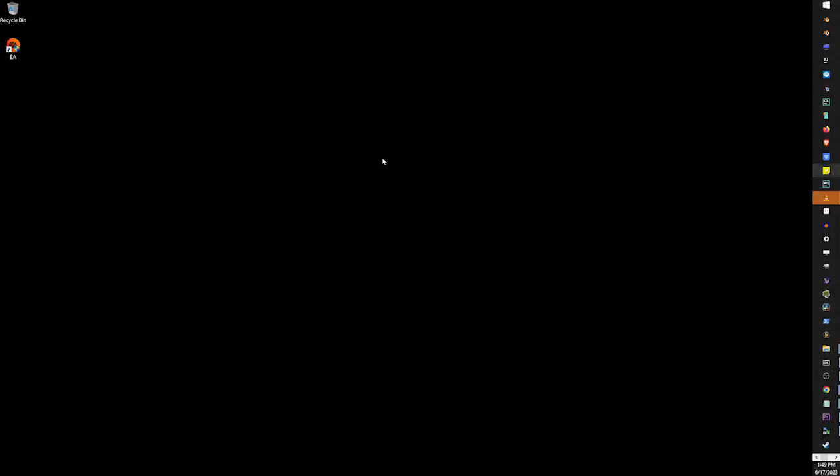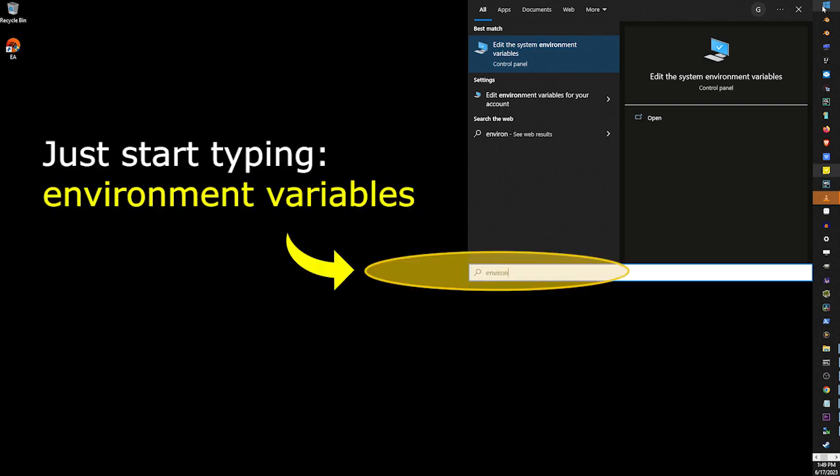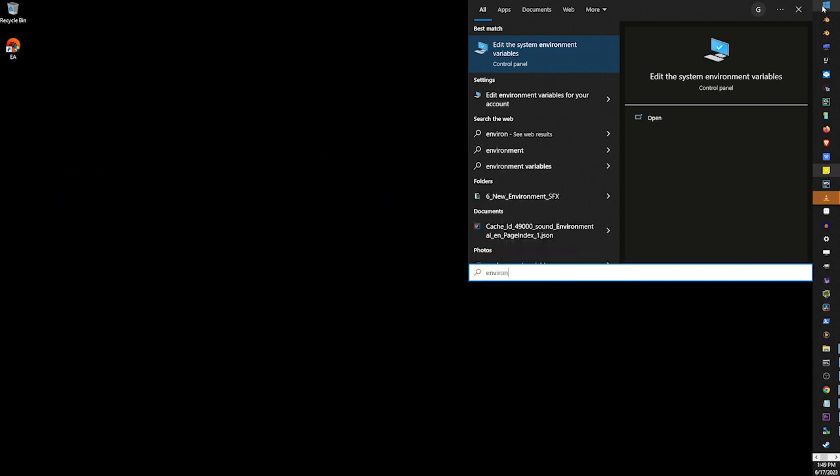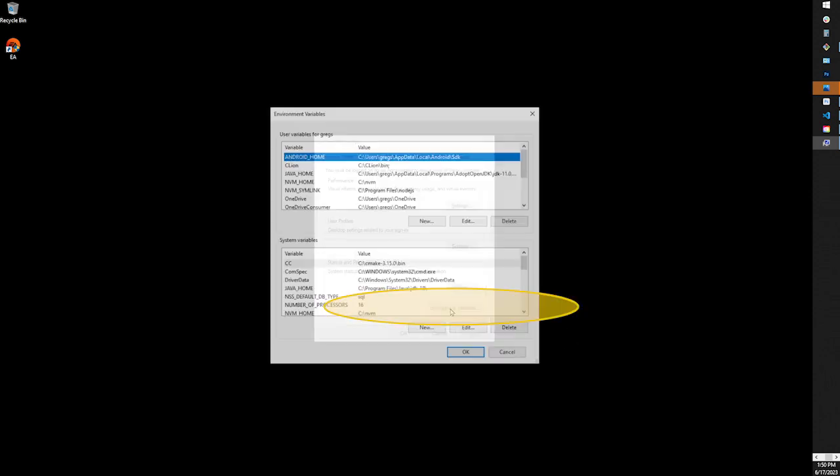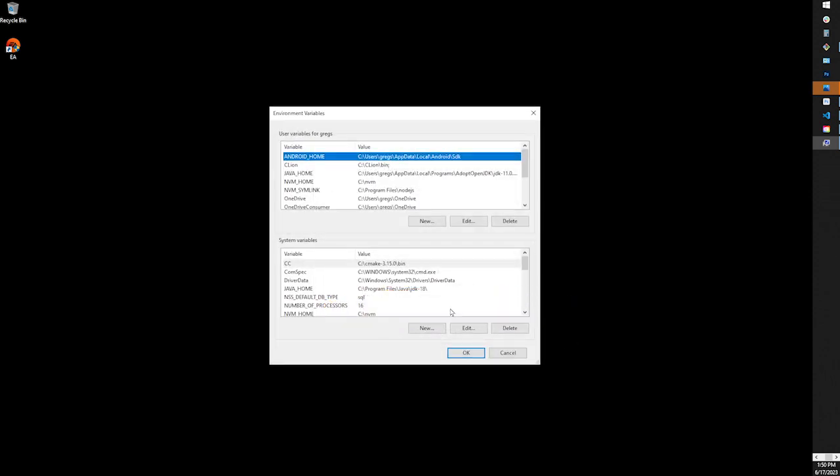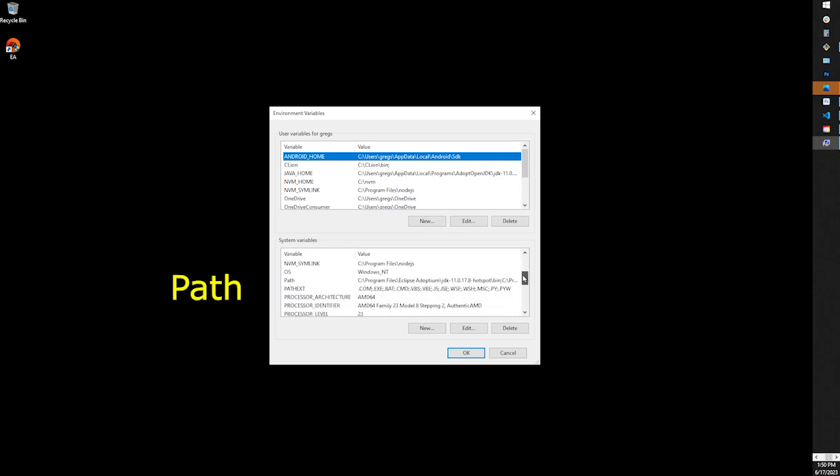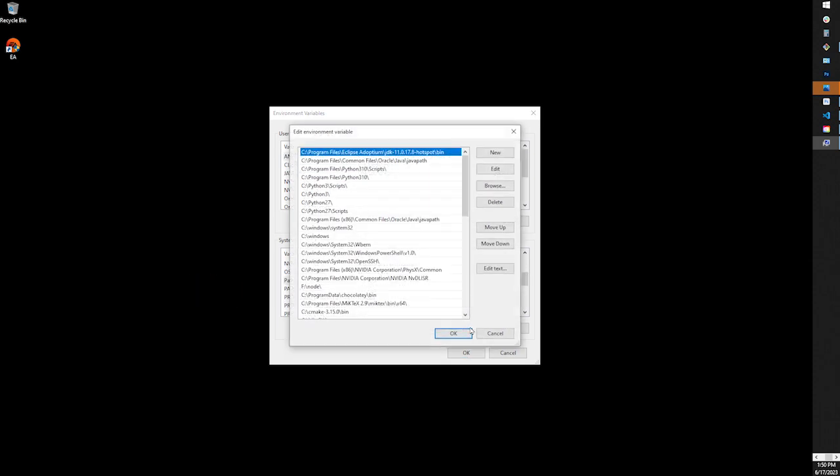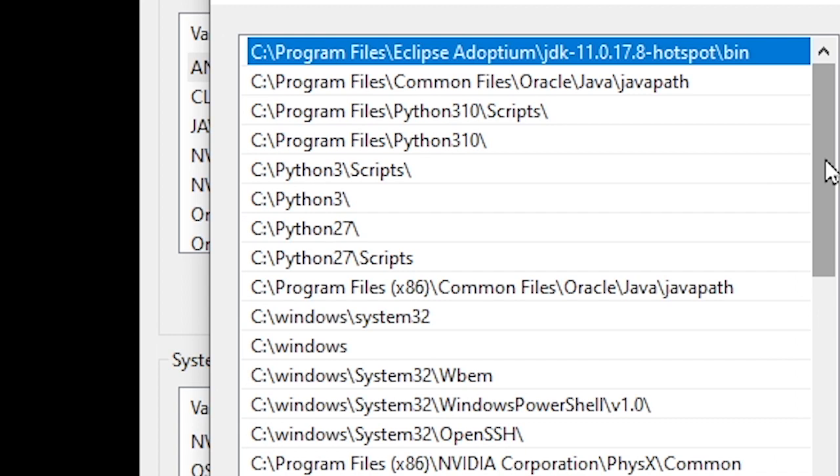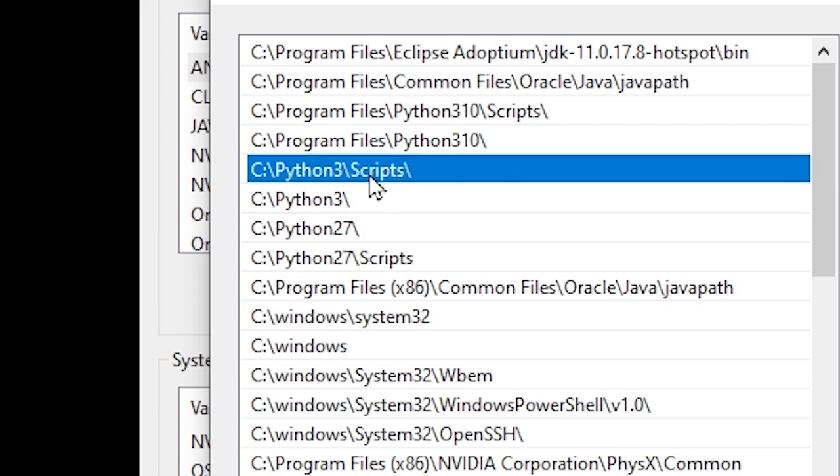Once you've installed python, click on the start button and start typing environment variables. Then press enter or click on the open button. Click on environment variables. In the second box below, scroll down and find a variable called path. Click on the edit button. Here you need to add python's installation folder which was C:\python3. You might also need to add python3\scripts.